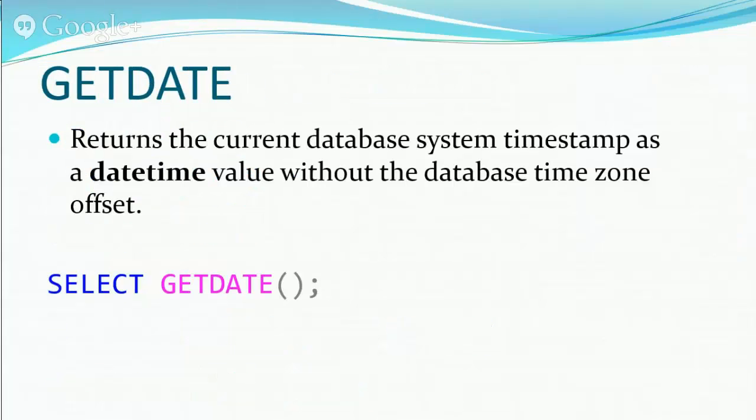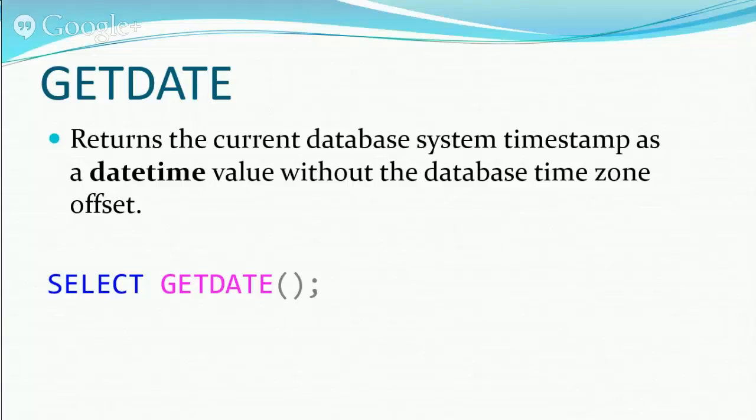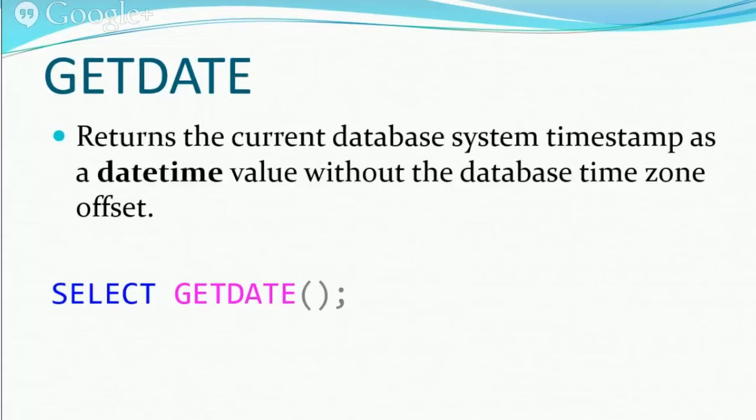So getDate is pretty straightforward. It's a function you call and it returns the current database system timestamp as a datetime value without the database time zone offset.